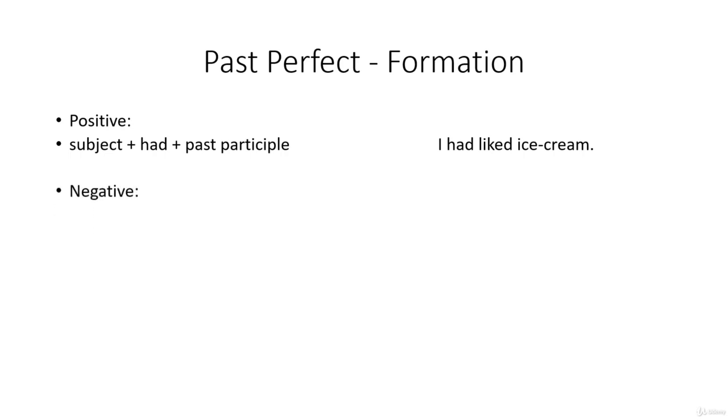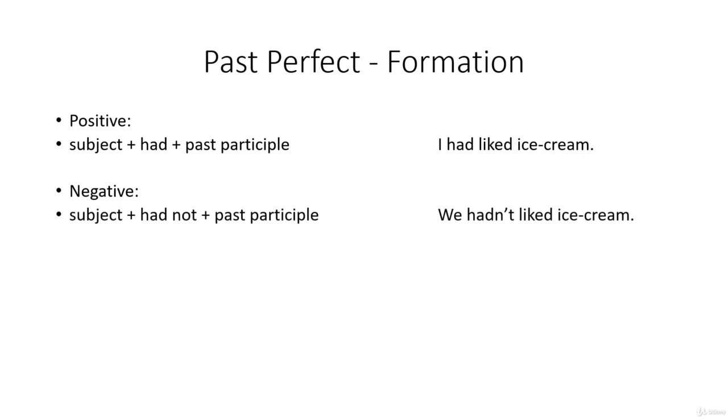In the negative, subject plus had not plus past participle. We hadn't liked ice cream.